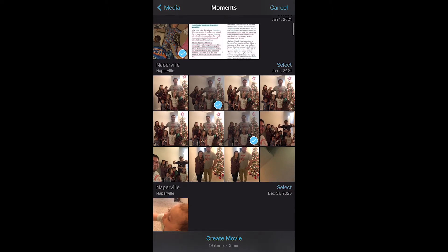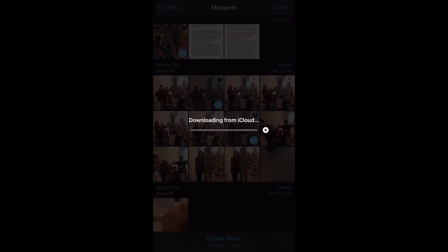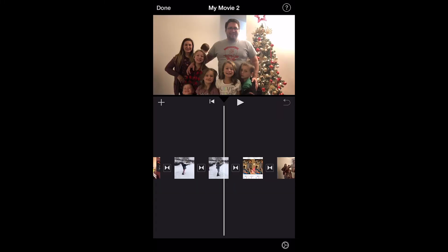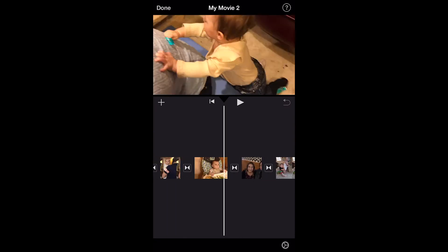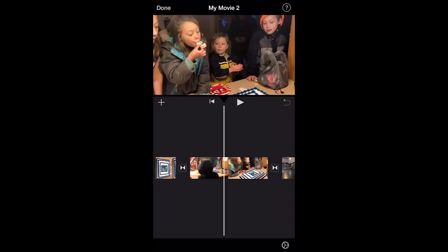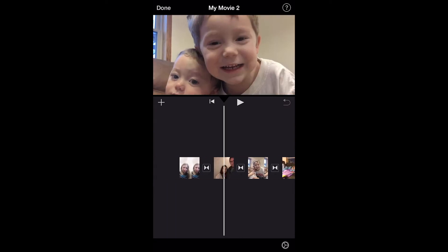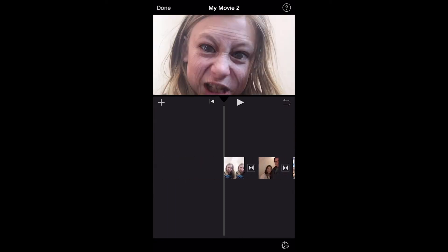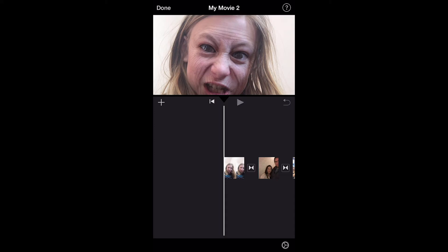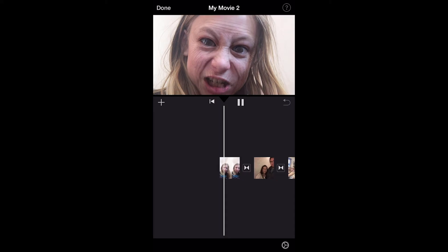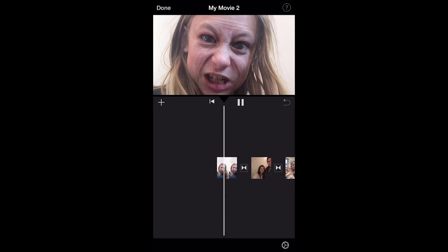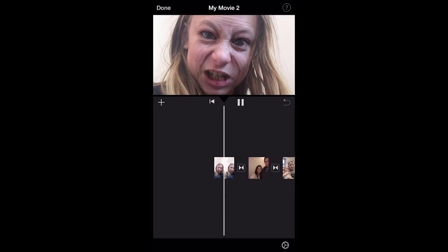And you click create movie. You can always add more later. Create movie. It's downloading them from iCloud because it stores them on iCloud for me. Now it automatically throws these into my video, which makes it really easy, actually faster to do than doing it on the computer. And now I can push play and watch it. See if I like it.